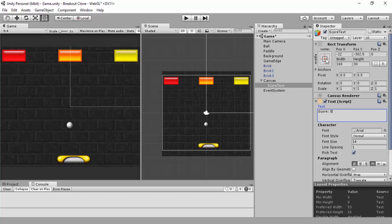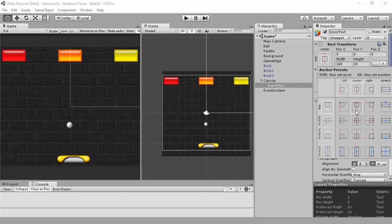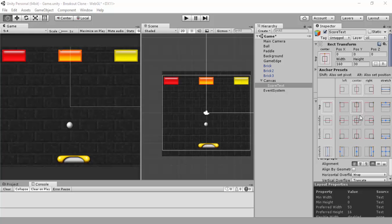First we'll change the Rect Transform. Like we did in the menu videos, we use Shift and Alt. Then we decide where to put it. You may be able to see it - it's quite small. Pressing Shift tells you where the pivot will be. You can pick any of these and set the position. Hold Alt and you can pick the anchor position, which also moves it around.